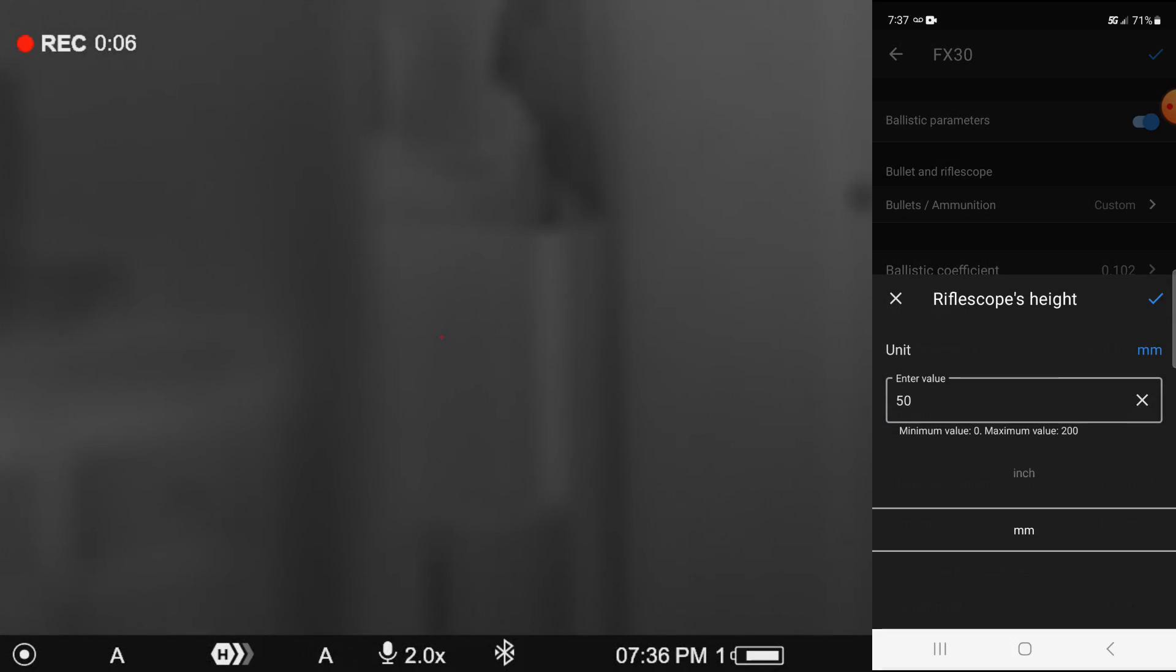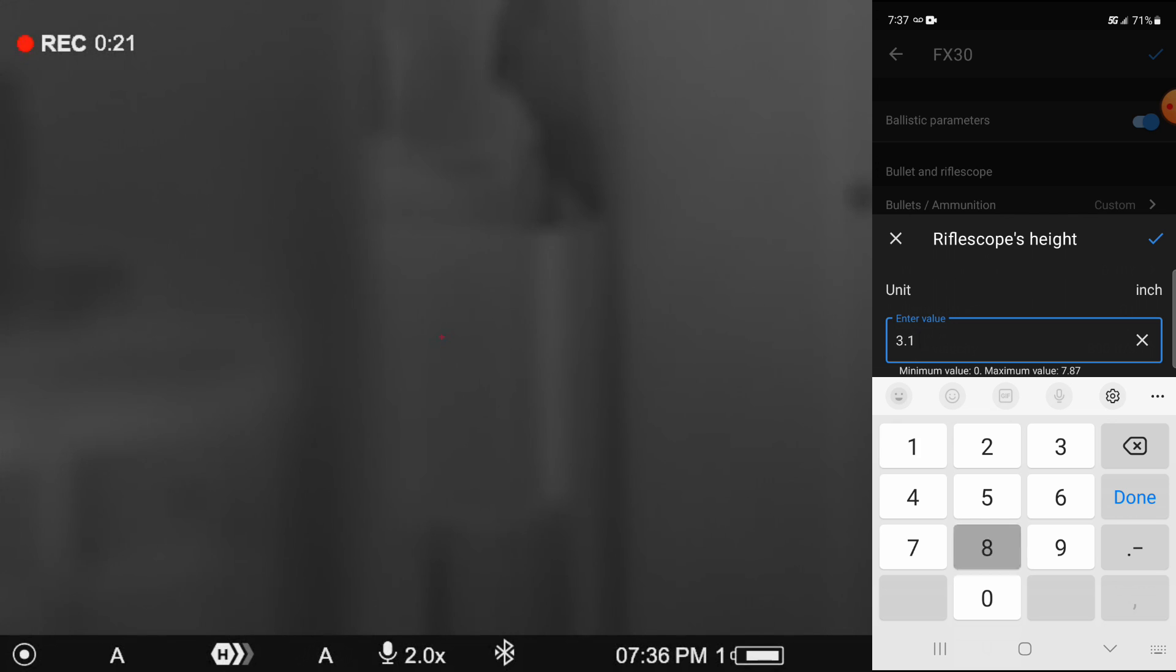The rifle scope's height on that particular gun, it's in inches and it is 3.18 inches over bore center. So the measurement they want there is approximately center of the rifle's bore up to the center line of the scope itself.